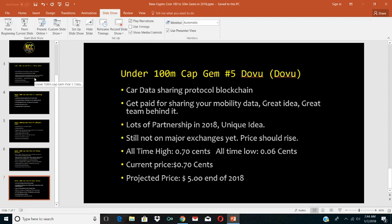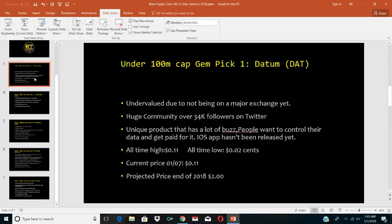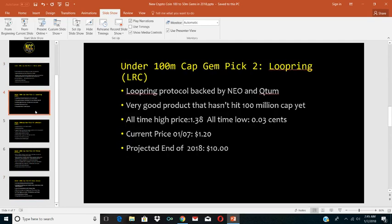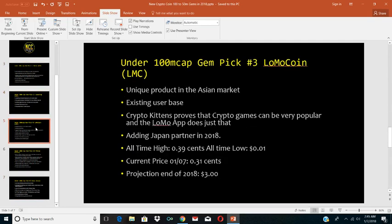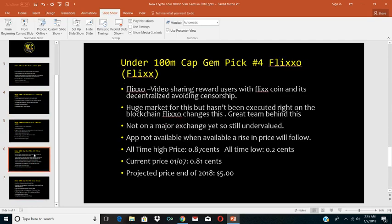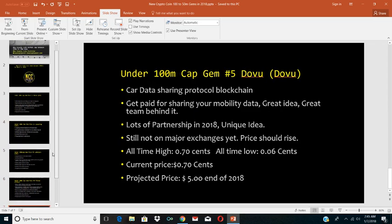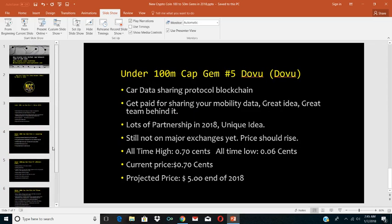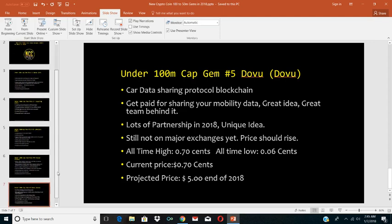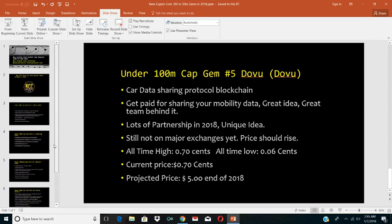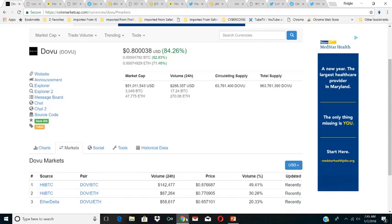There you have it. Those are our low cap gems. Let's recap: Datum, Loopring, Lomo Coin, Flixxo, and Dovu are our five low cap gems between, under 100 million cap gems right now to look at.